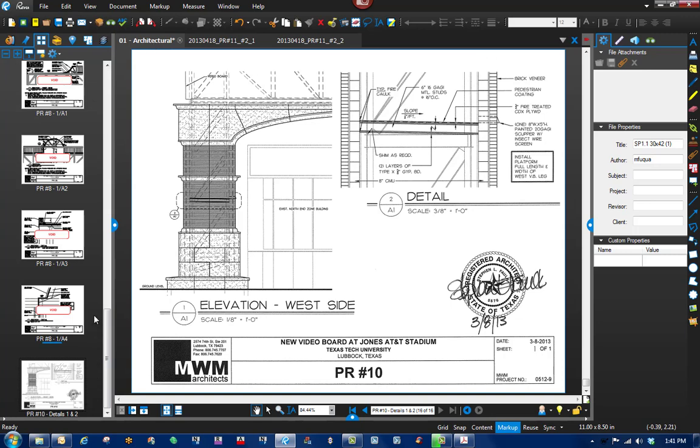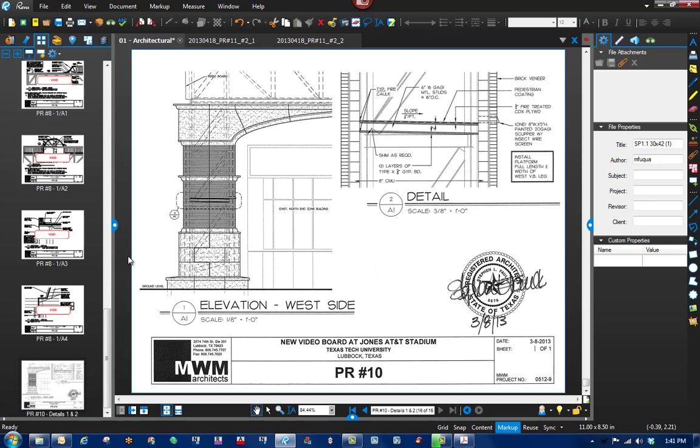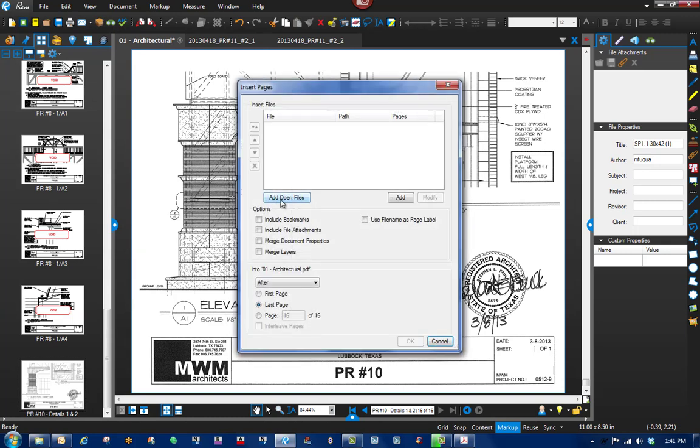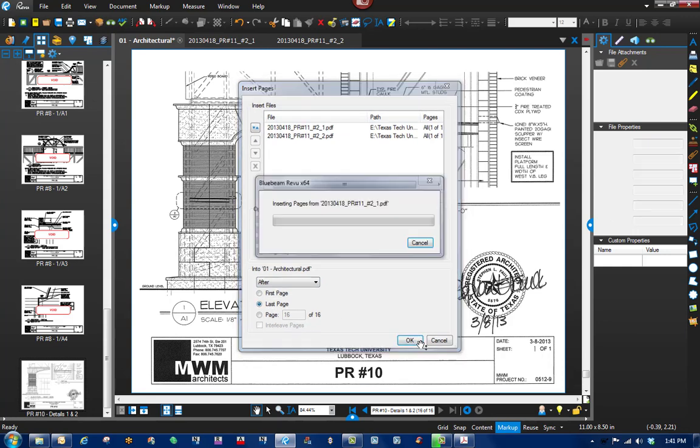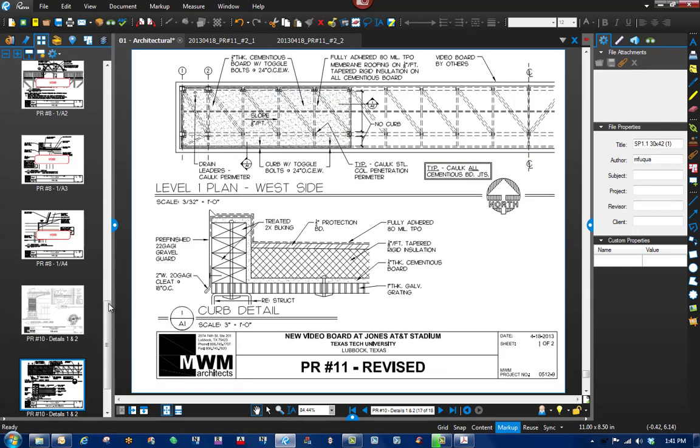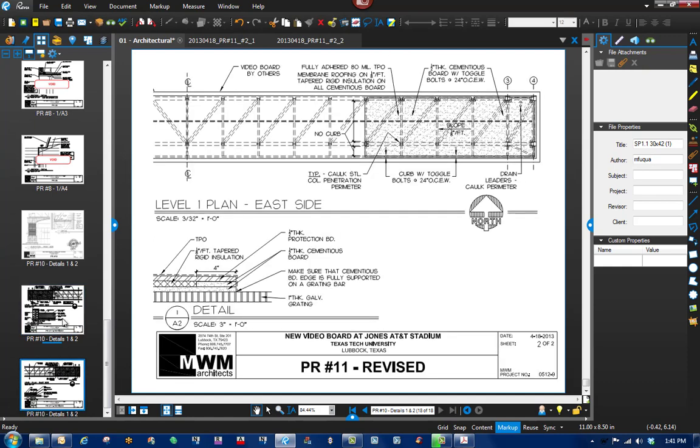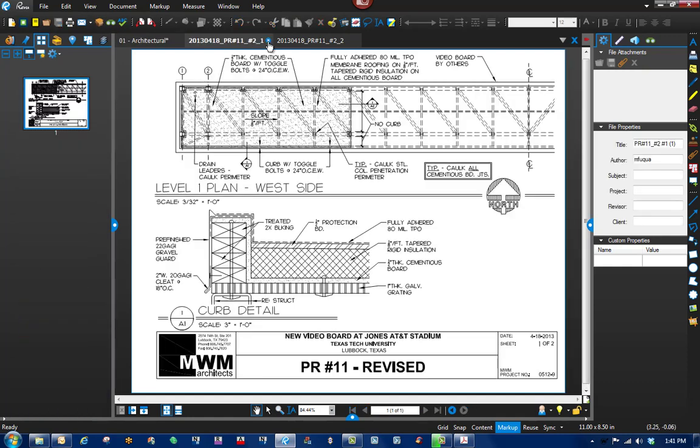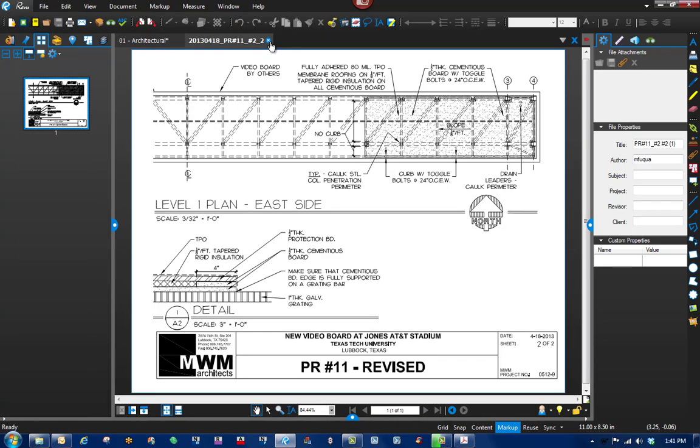An easier way to do that is in the file that we want to be in, the architectural, just right click somewhere in that vicinity, click insert pages. Since we have those two files open, just click add open files and it'll put it in the order. You can adjust the order if you want, go over here to after or before. I want it after the last page, leave that checked, click OK and it brings both of those files in.